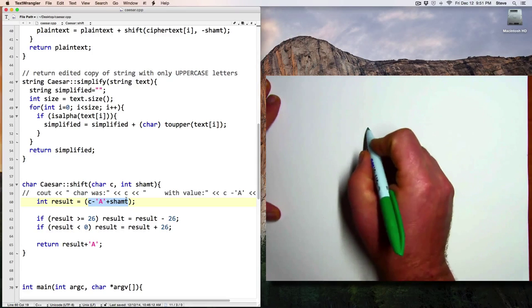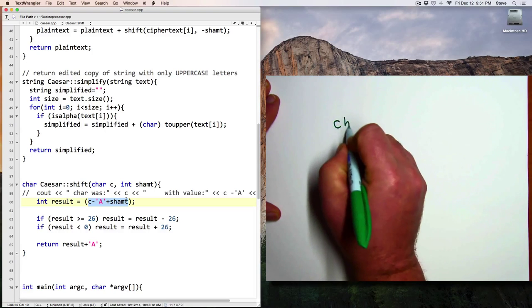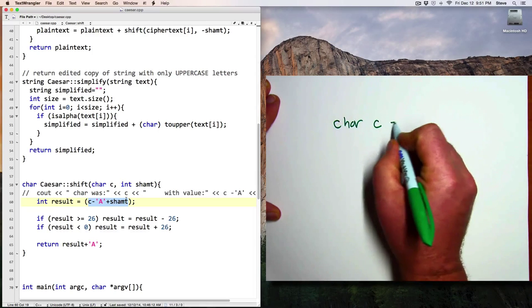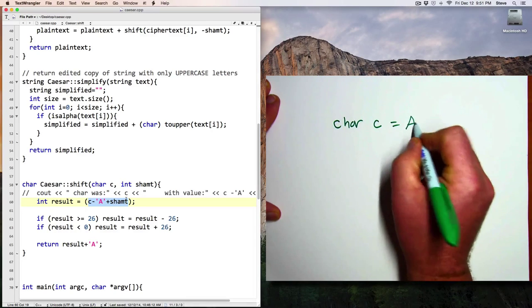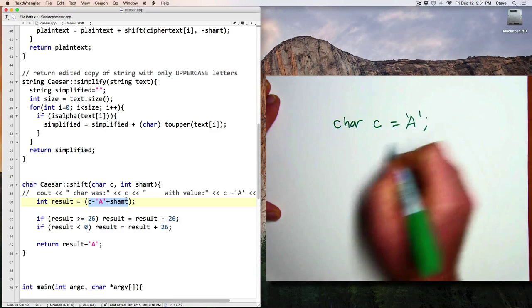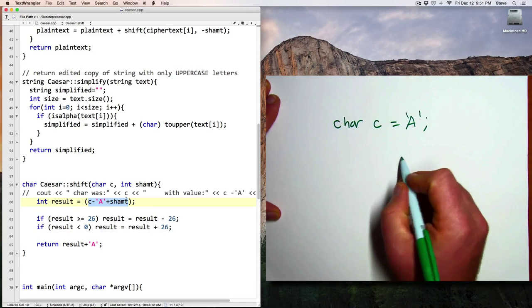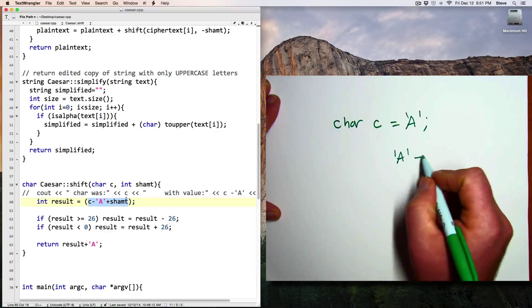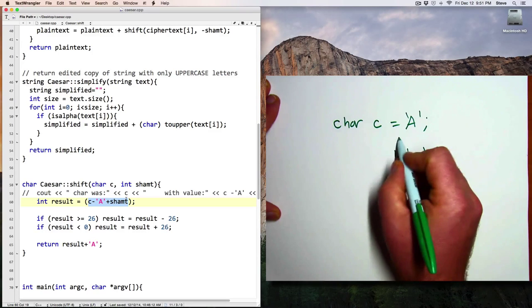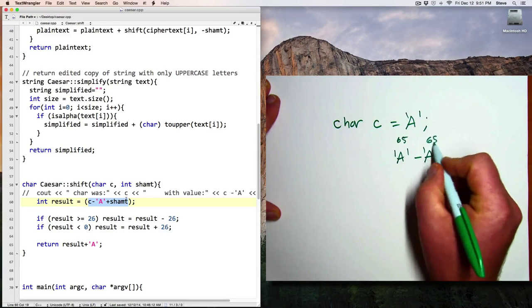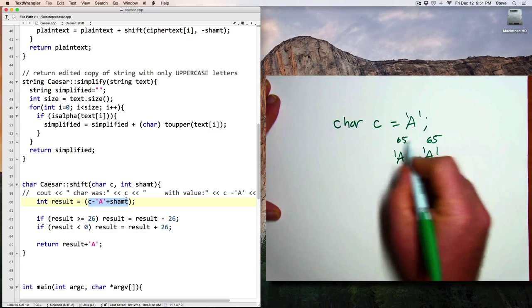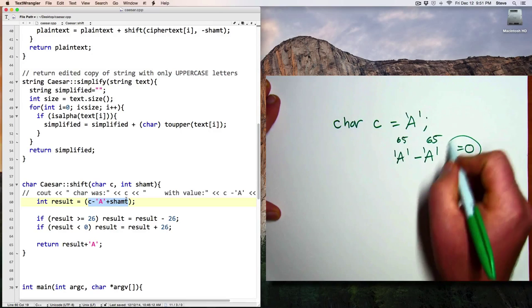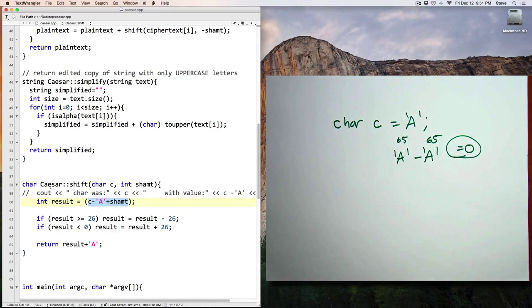So here we're taking advantage of a trick. If I have a character called C that's equal to an A, and I subtract an A from that, A minus A, A is 65, A is 65, and 65 minus 65 is 0.